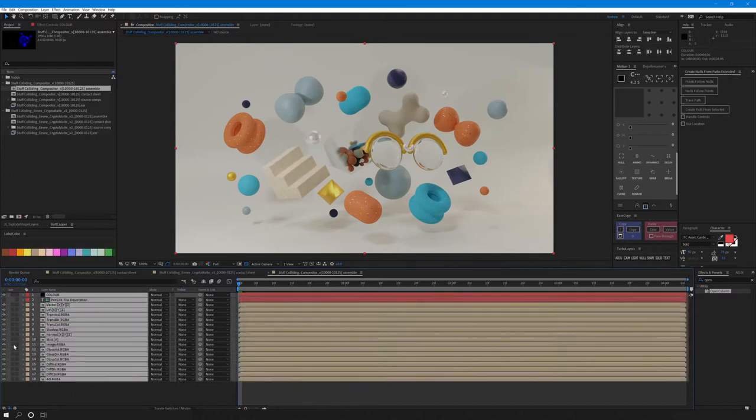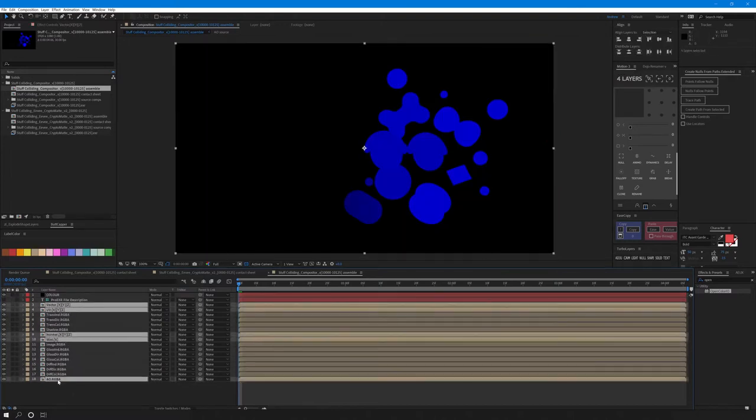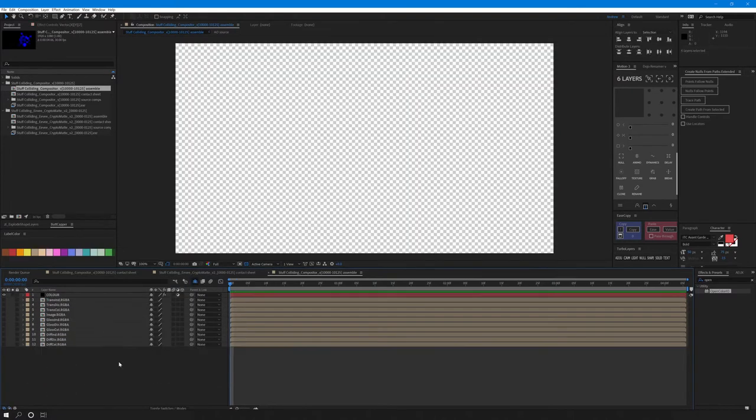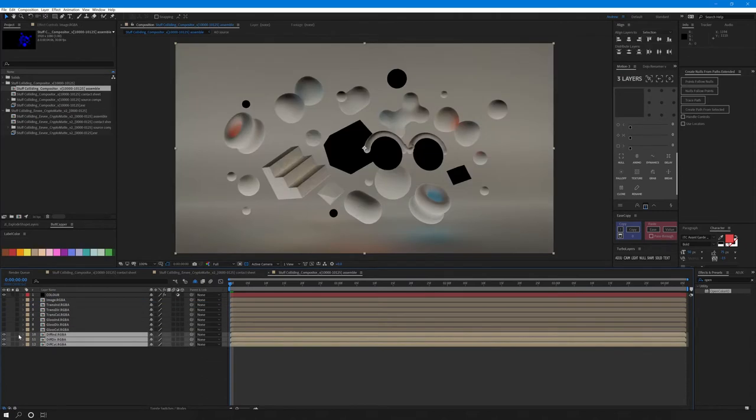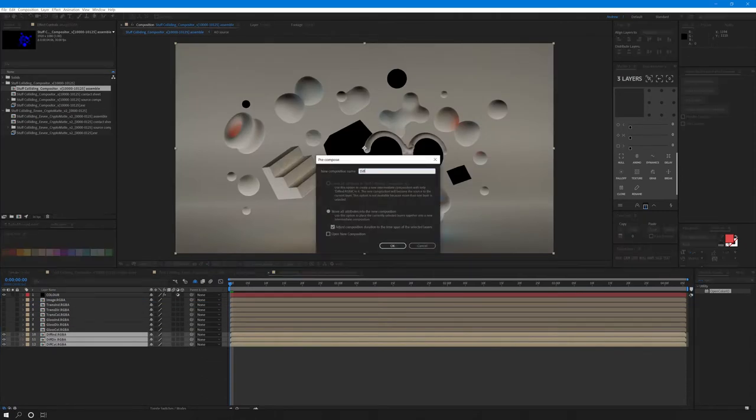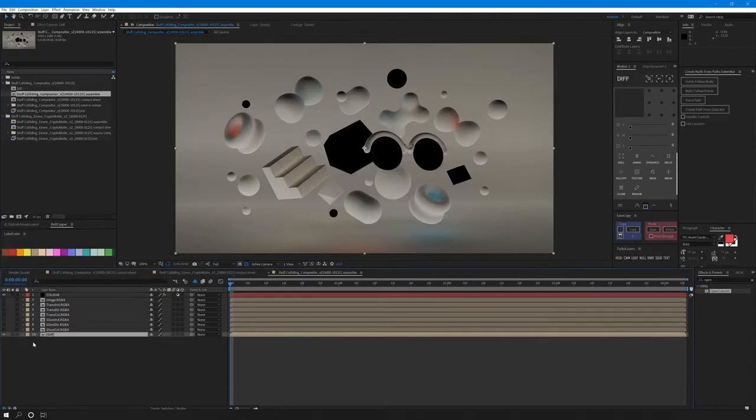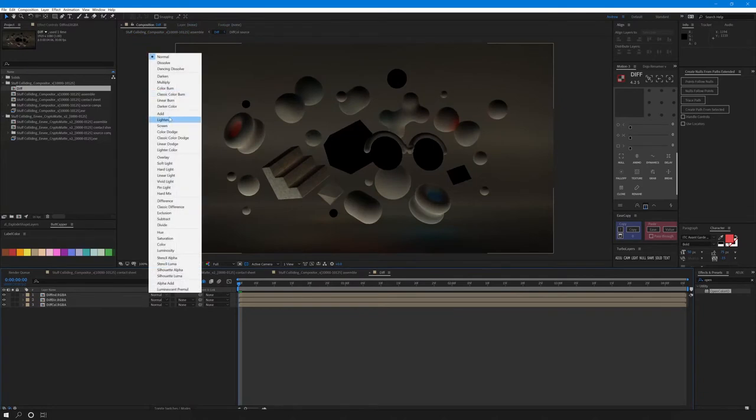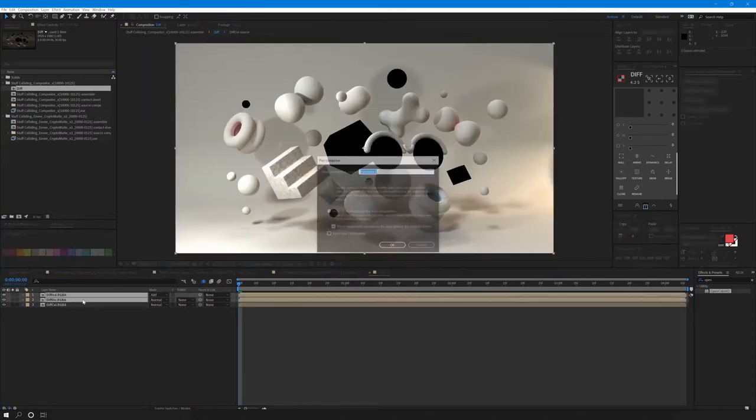Our colors should work properly now. I'm going to tidy up and shy some of the layers that I won't be using. Pre-comp the diffuse layers and call it something like diff. We're going to add the indirect diffuse pass on top of the direct and pre-comp them.